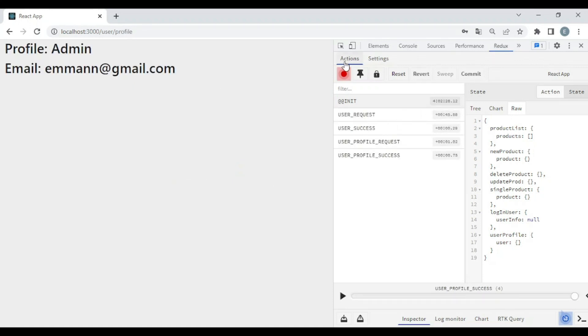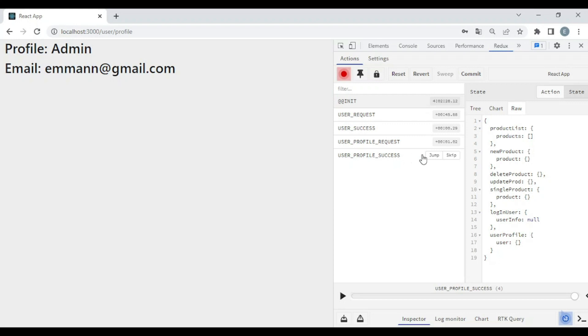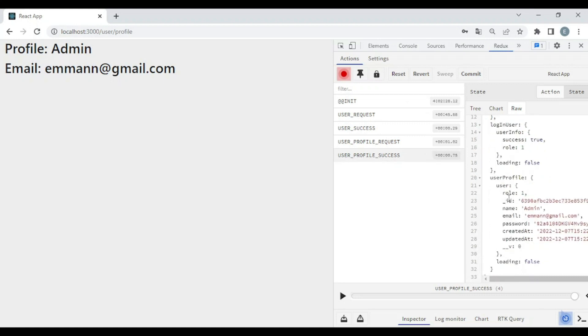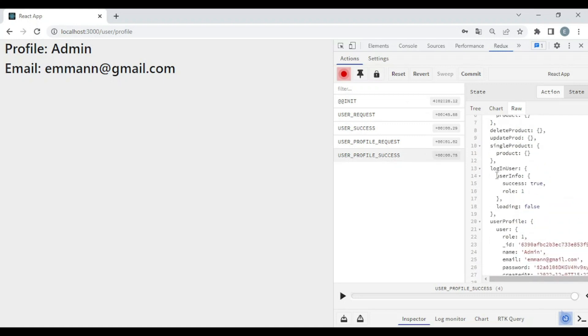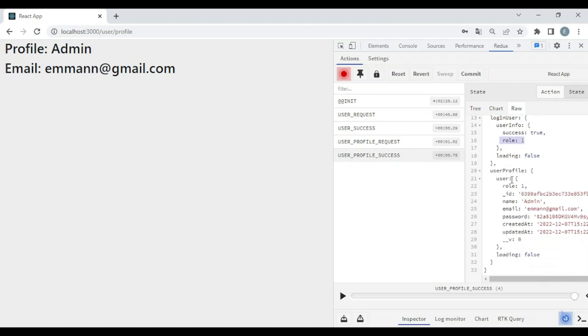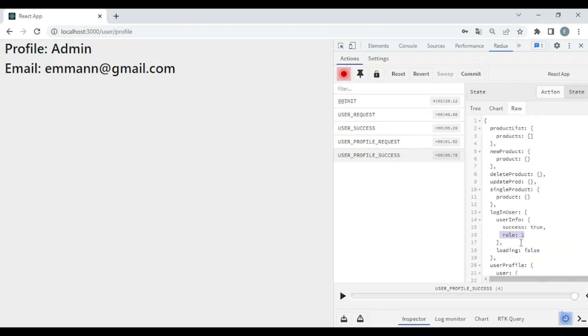We have actions: user request success, user profile request and success. So here this is the initial state and in the user profile success, as you can see, we have data in login user. We have user info and this is the profile. We made some little code adjustments with Redux.